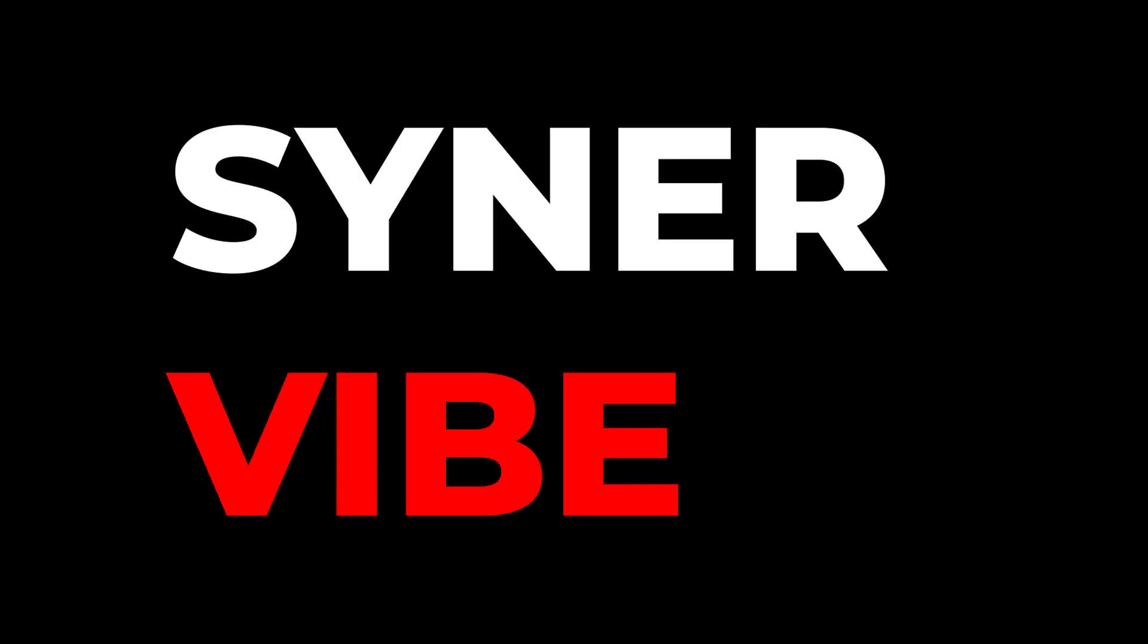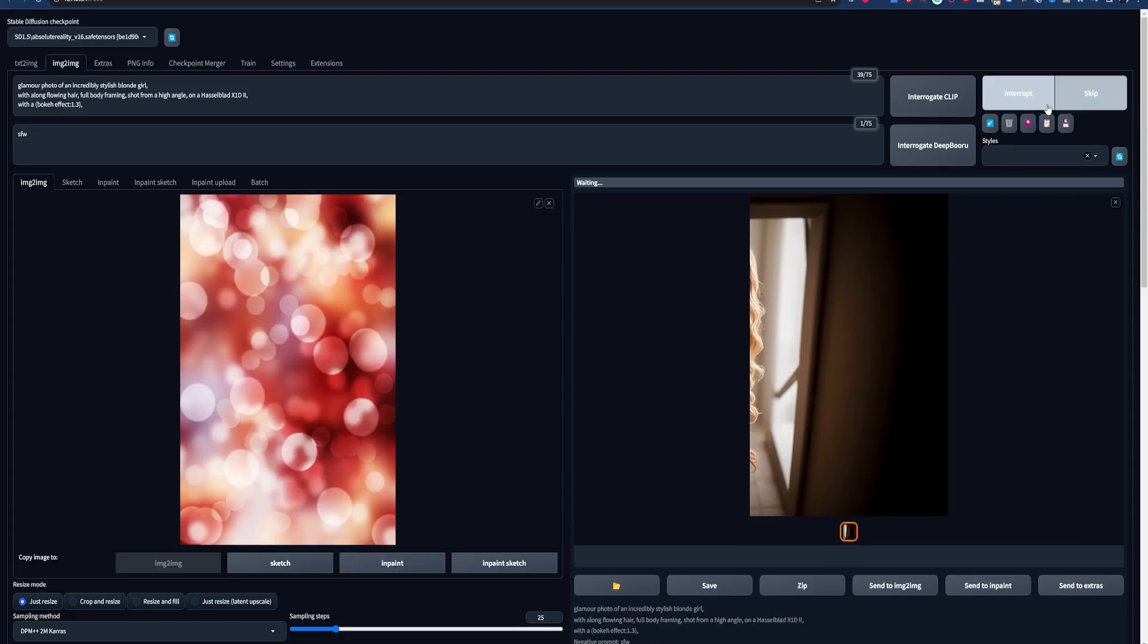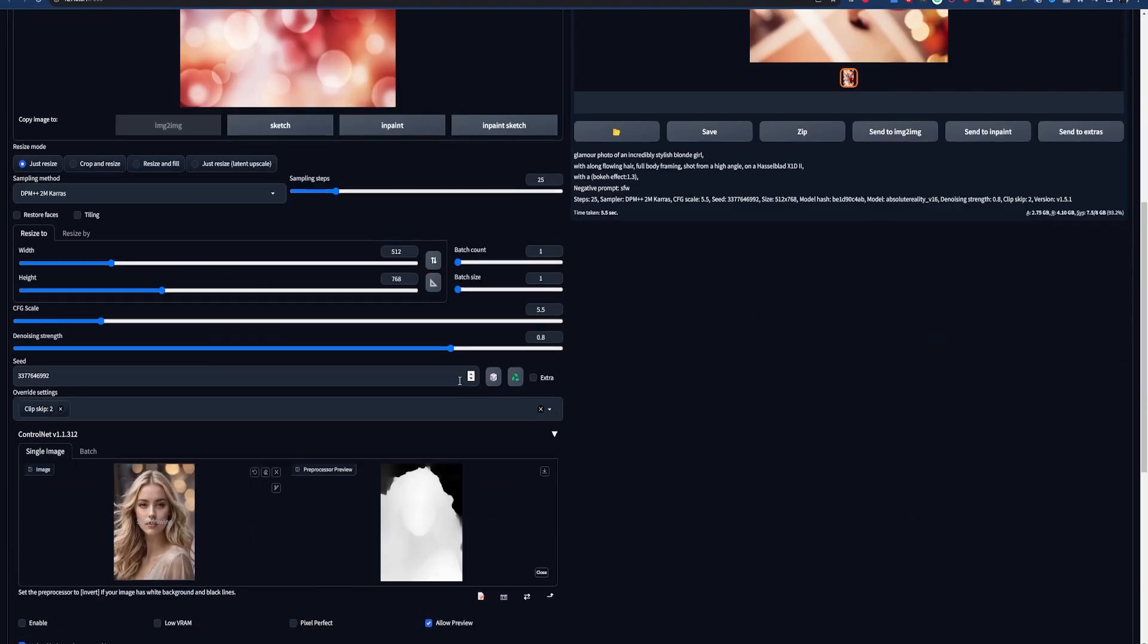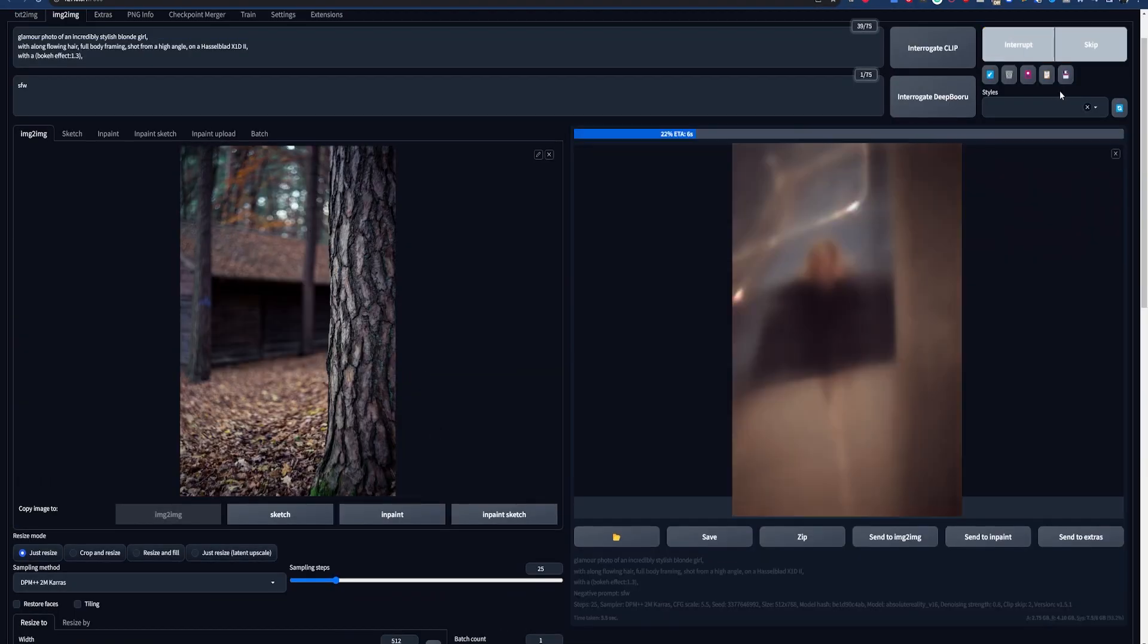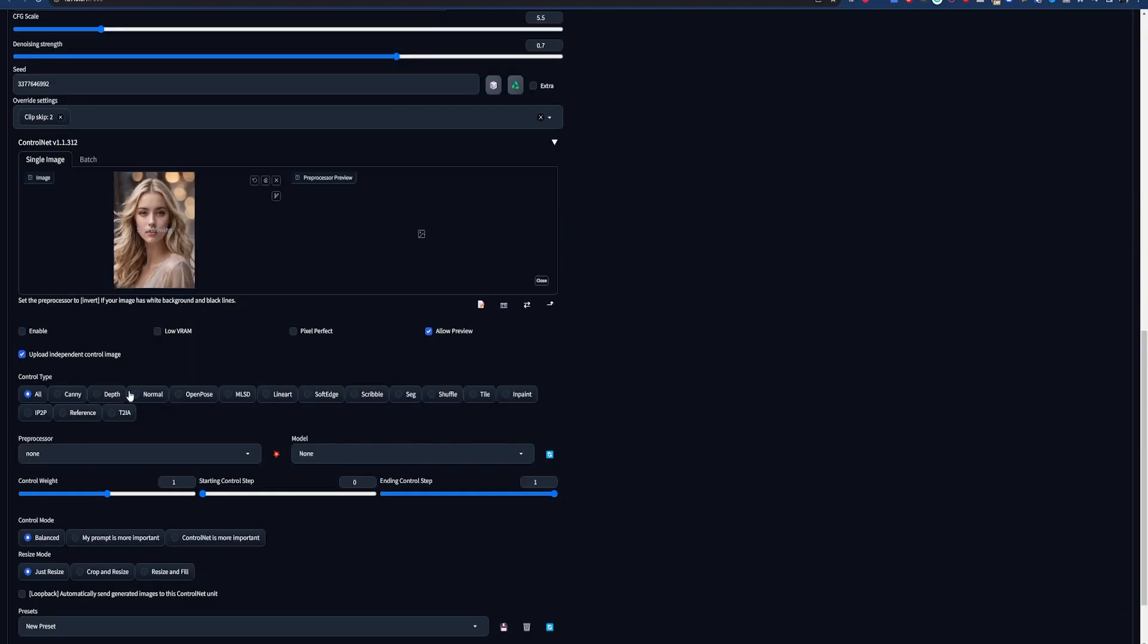Vibe-lution. Sinner Vibe. Okay, it's really just messing around with image-to-image and ControlNet, but it's really cool and I think you'll like it.